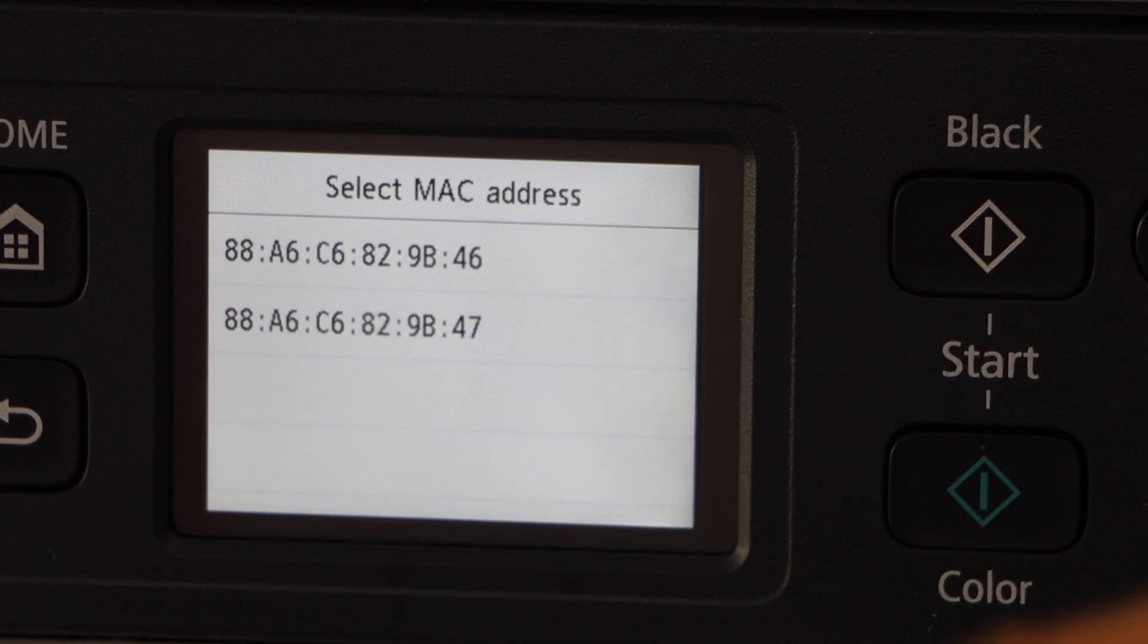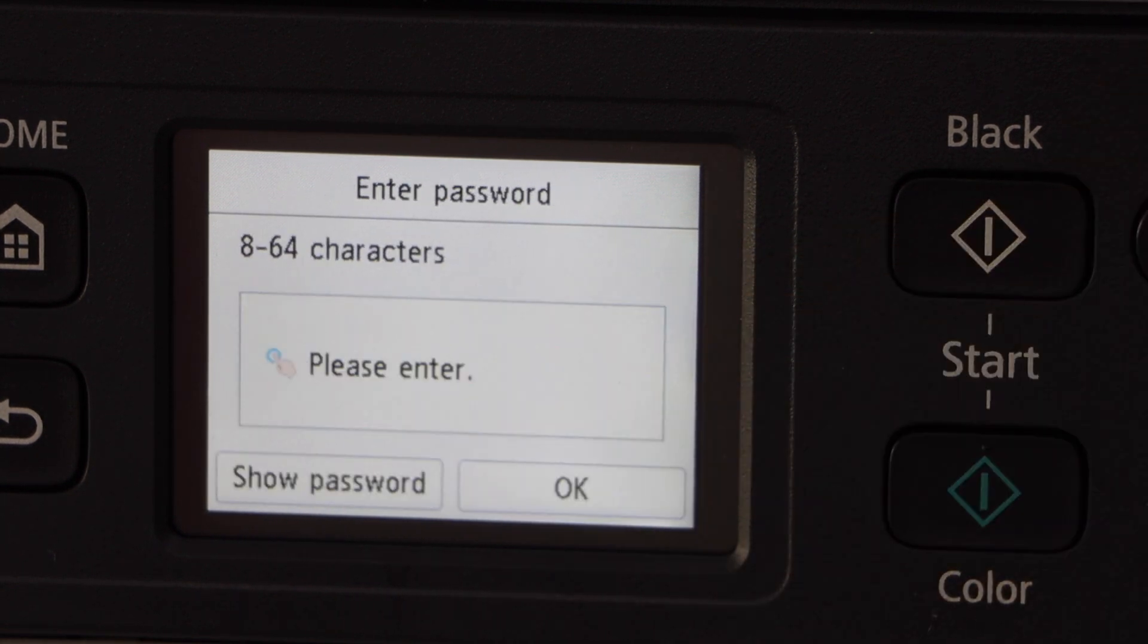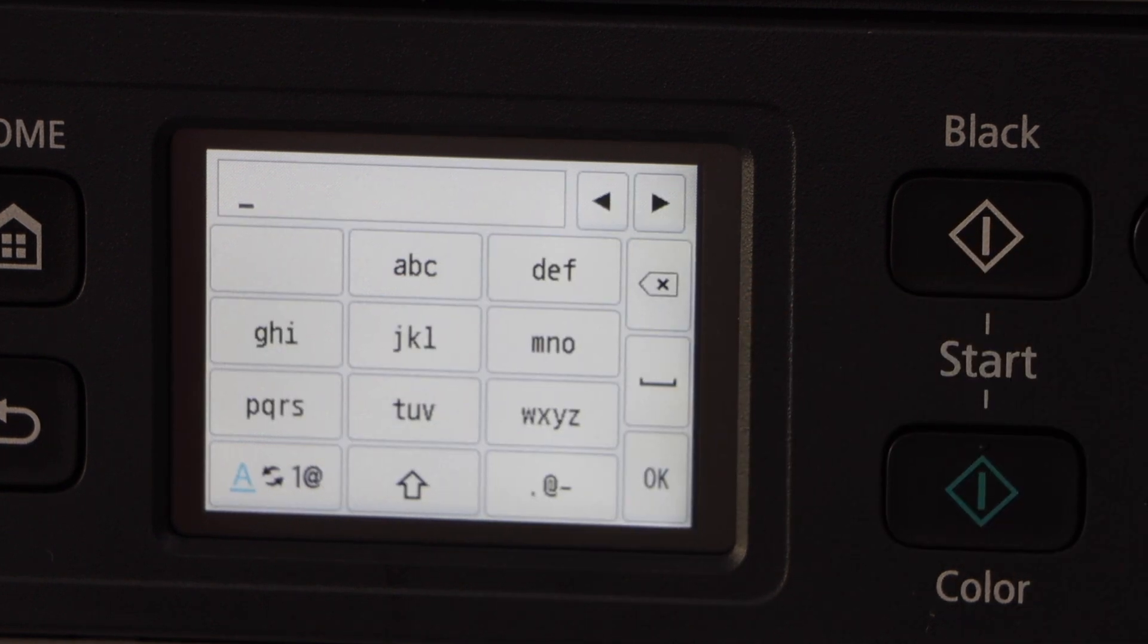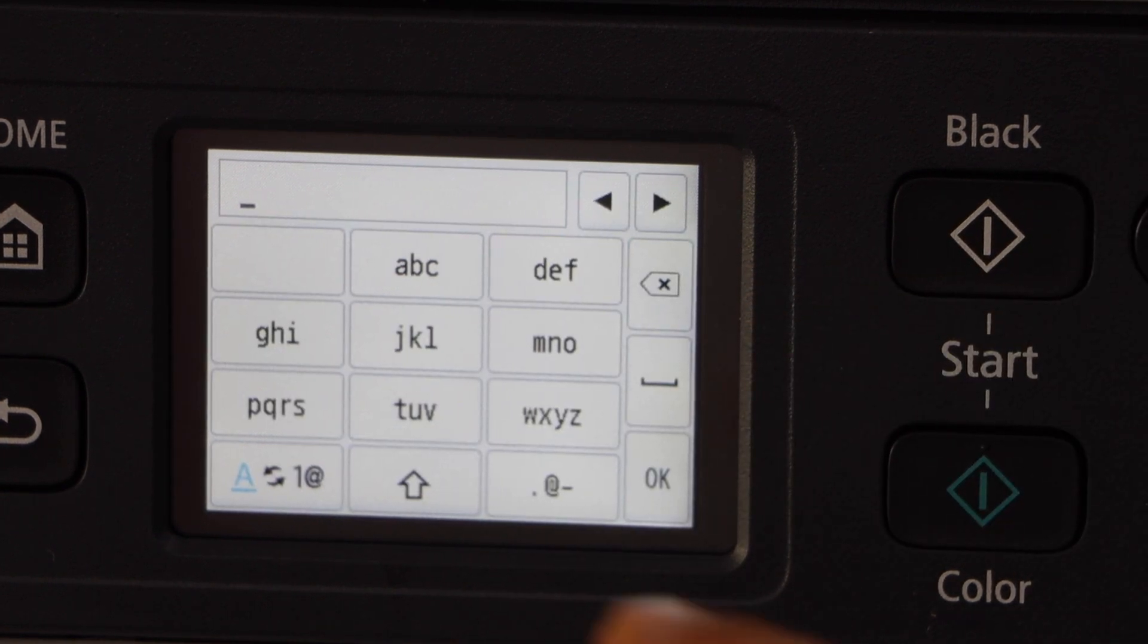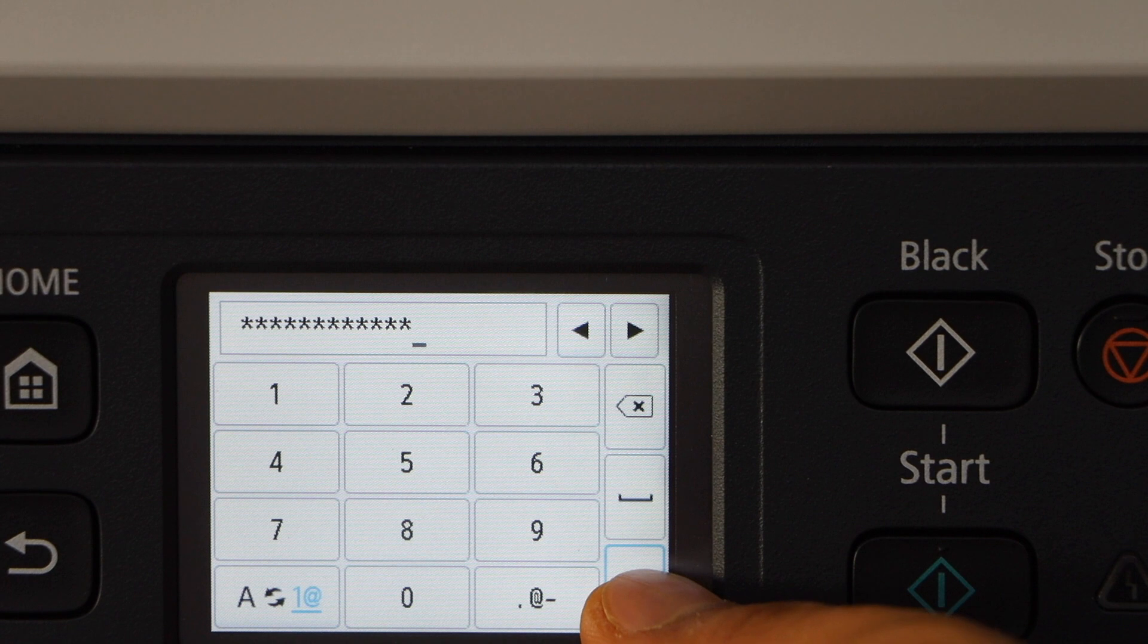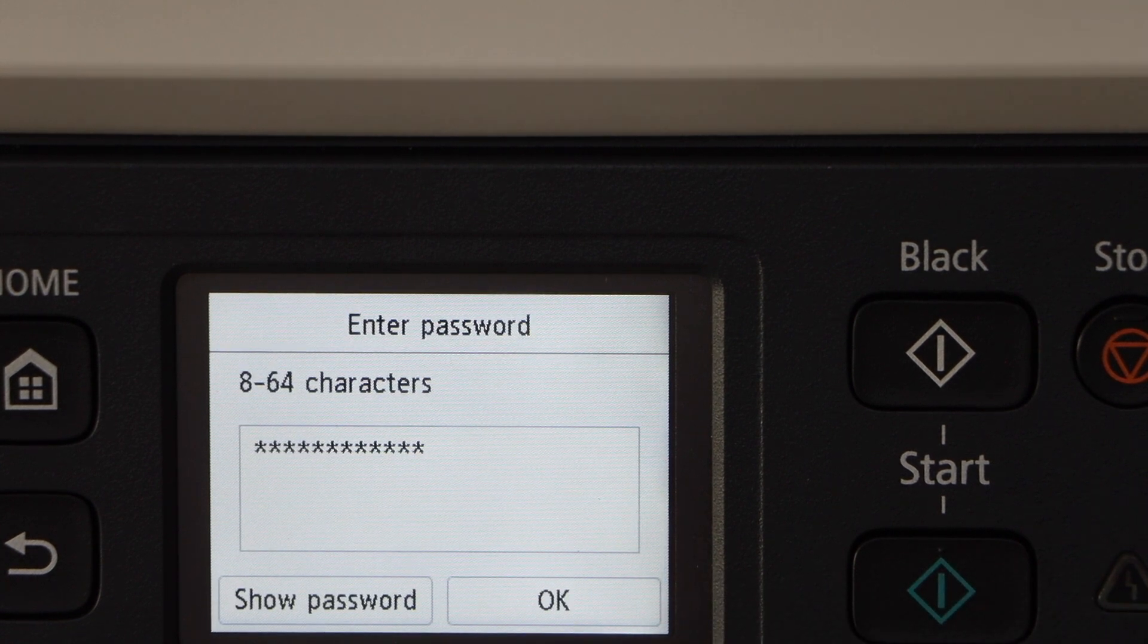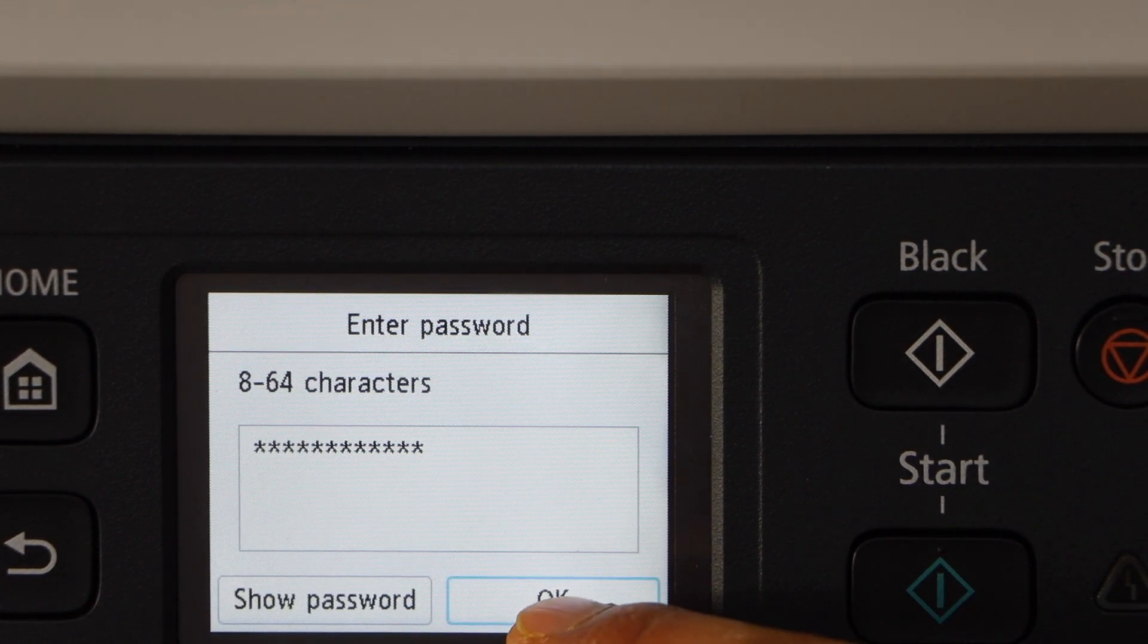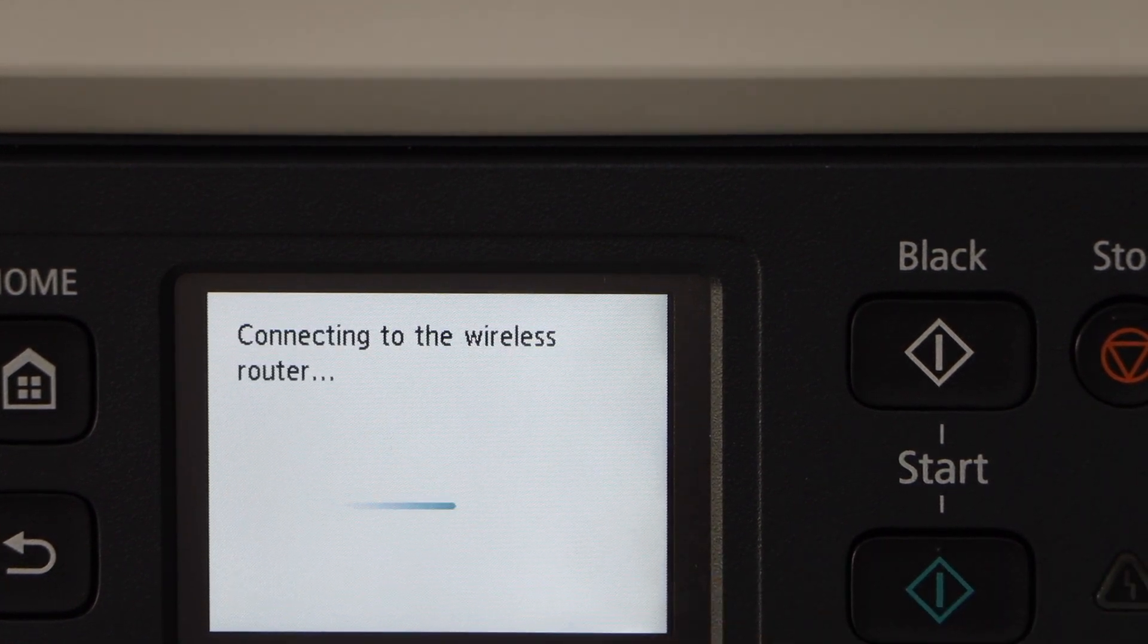Select a MAC address. Enter your WiFi password. Press OK to enter the password. Press OK to apply the password.